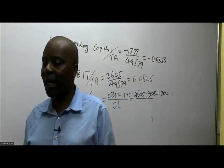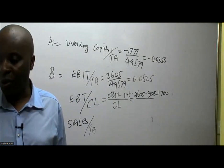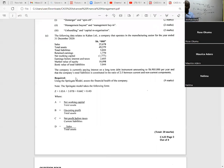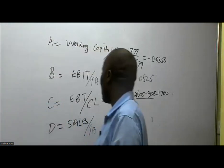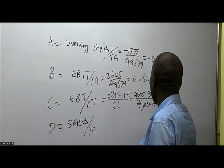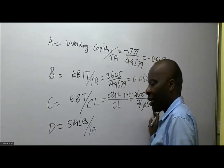Another thing many students could not get here is the current liability. From the question, they told us the company's total liabilities are constituted in the ratio of two to five between current and non-current components. So given total liabilities of 5,044, the current portion is two out of — not two over five, which would be wrong — but two over seven. Many students incorrectly took two over five, but it should be two over seven.